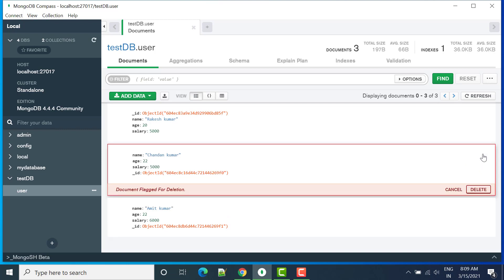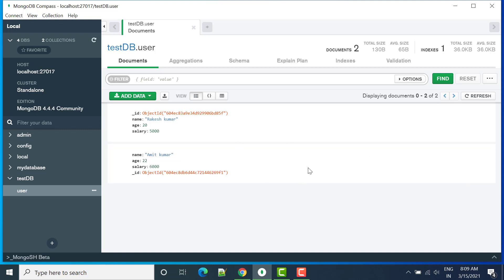Now we have another option that is delete. So if you will click delete, this data is flagged for deletion, we can click delete. Now you can see data is deleted. Also we have different views, so by default it is list view.